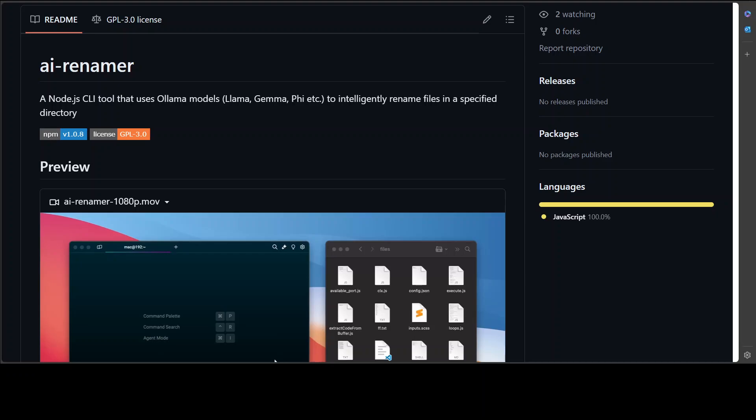It is so good to see people using AI for useful purposes. In this video I am going to show you a nifty little tool called AI Renamer, which has just been created. As you can see on its GitHub repo, it is a small Node.js-based CLI tool that uses free models from Ollama, and you can use any model from Ollama to rename files in a specified directory with the help of AI.